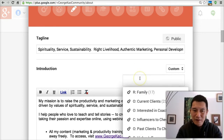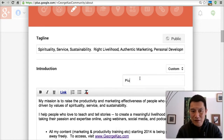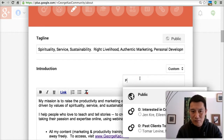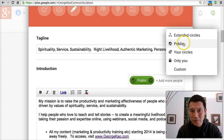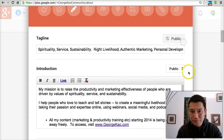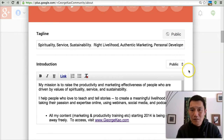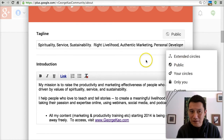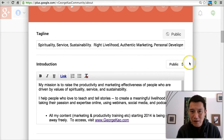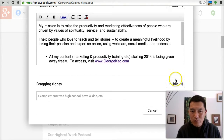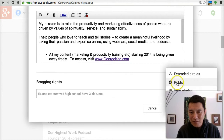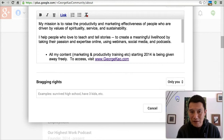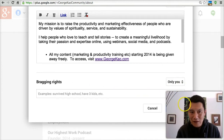I choose to show my introduction to the public. Do you see how granularly you can select each section? Further down, bragging rights — same thing. I don't have any bragging rights, so I'm going to set it to only me, so only I can see this section.